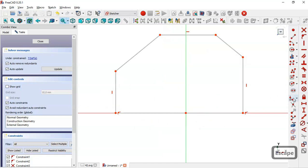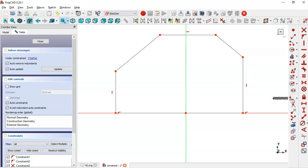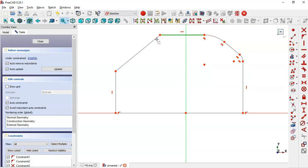Next, select the fillet tool and fillet these two lines — sorry, select this tool — fillet these two lines, and now these lines, and these two lines, and these two lines.